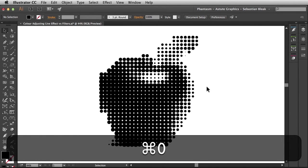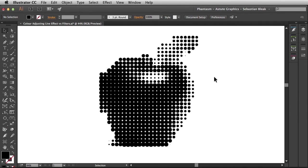As a designer, I might want to go in there and edit these individual dots. Now that they're pure vectors, I have the ability to do so.